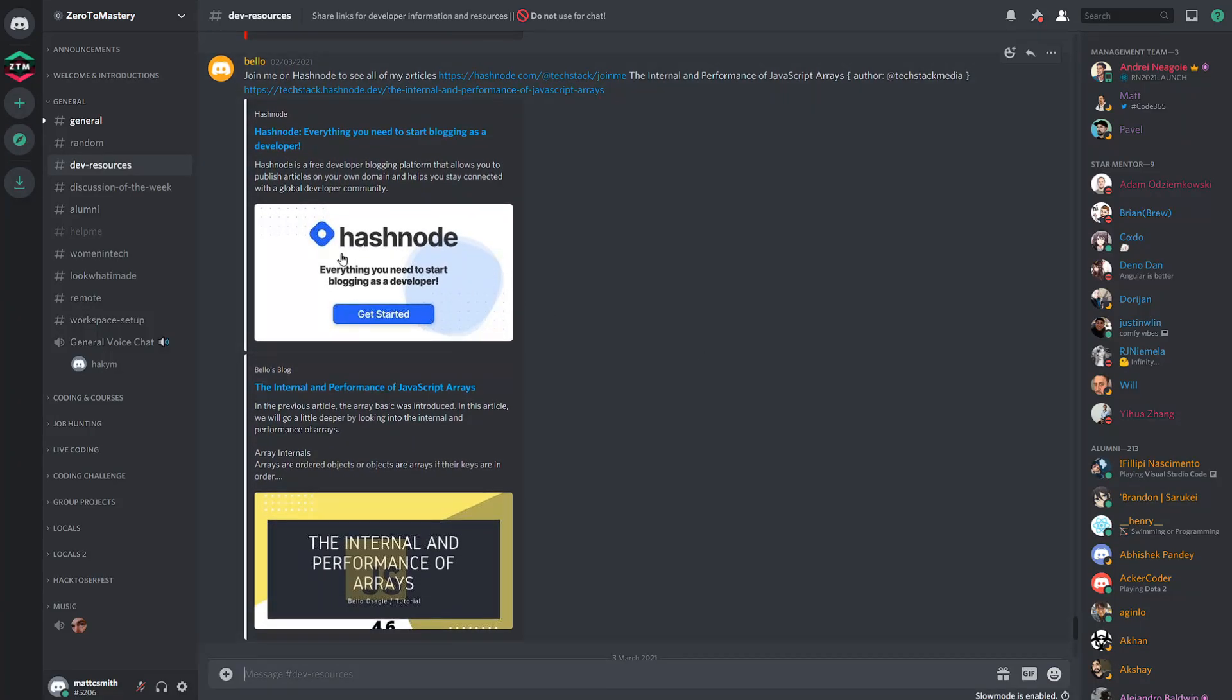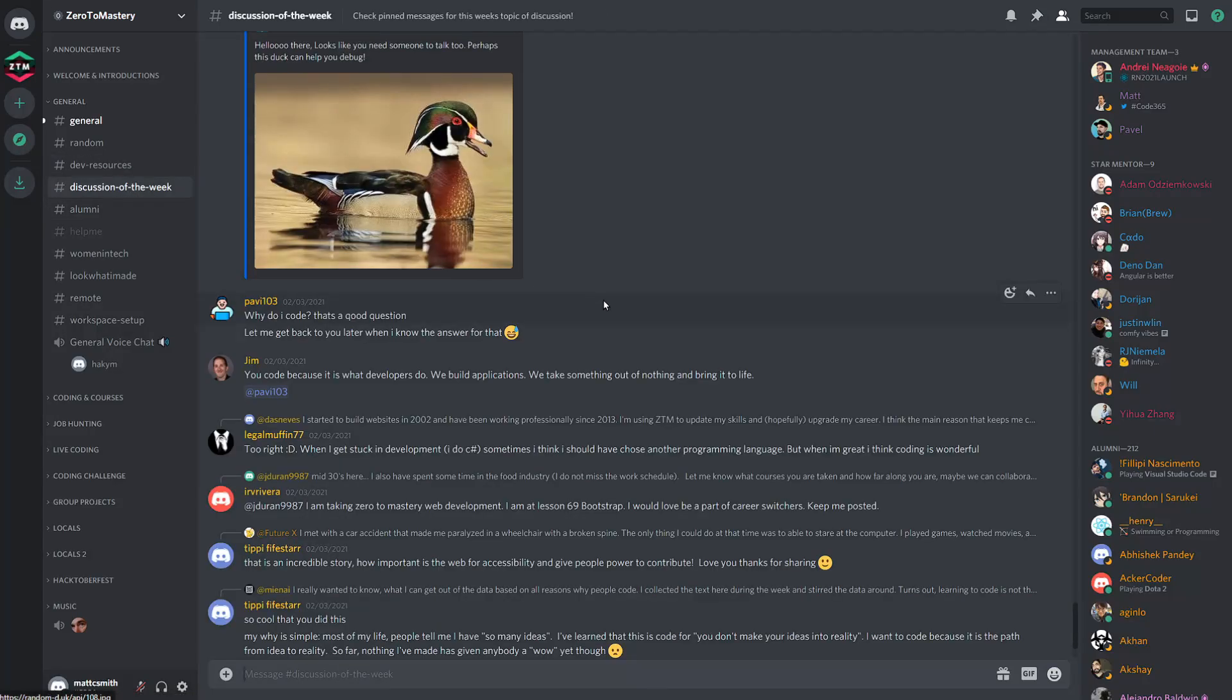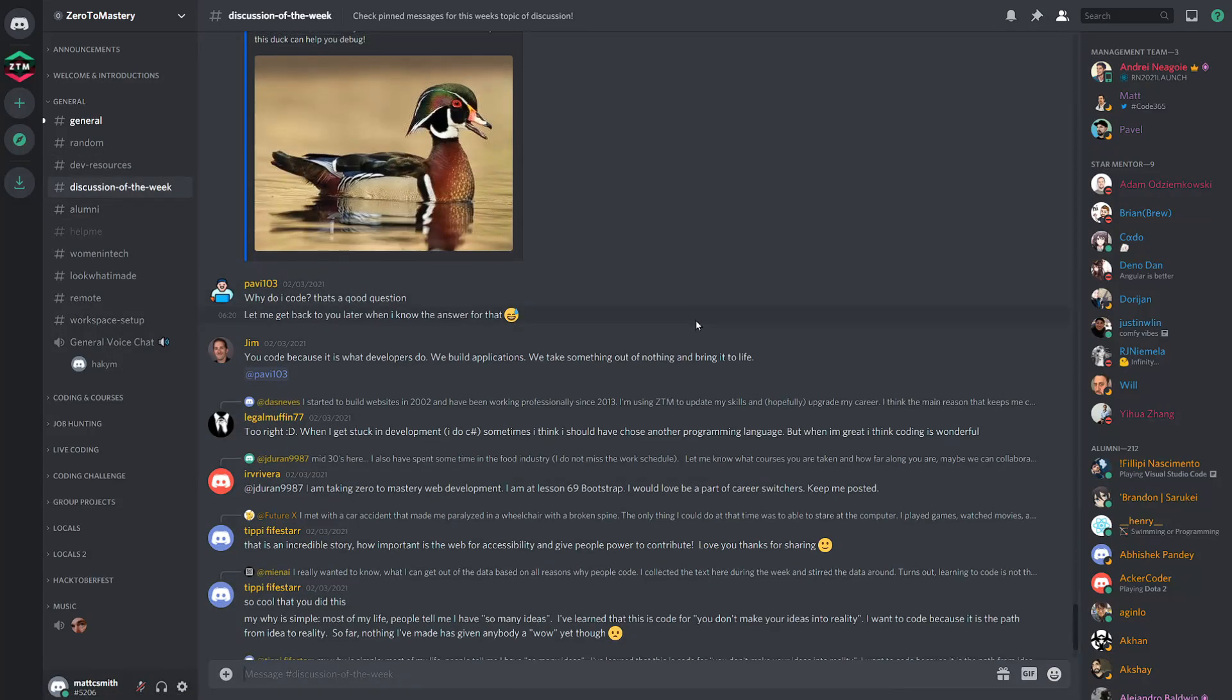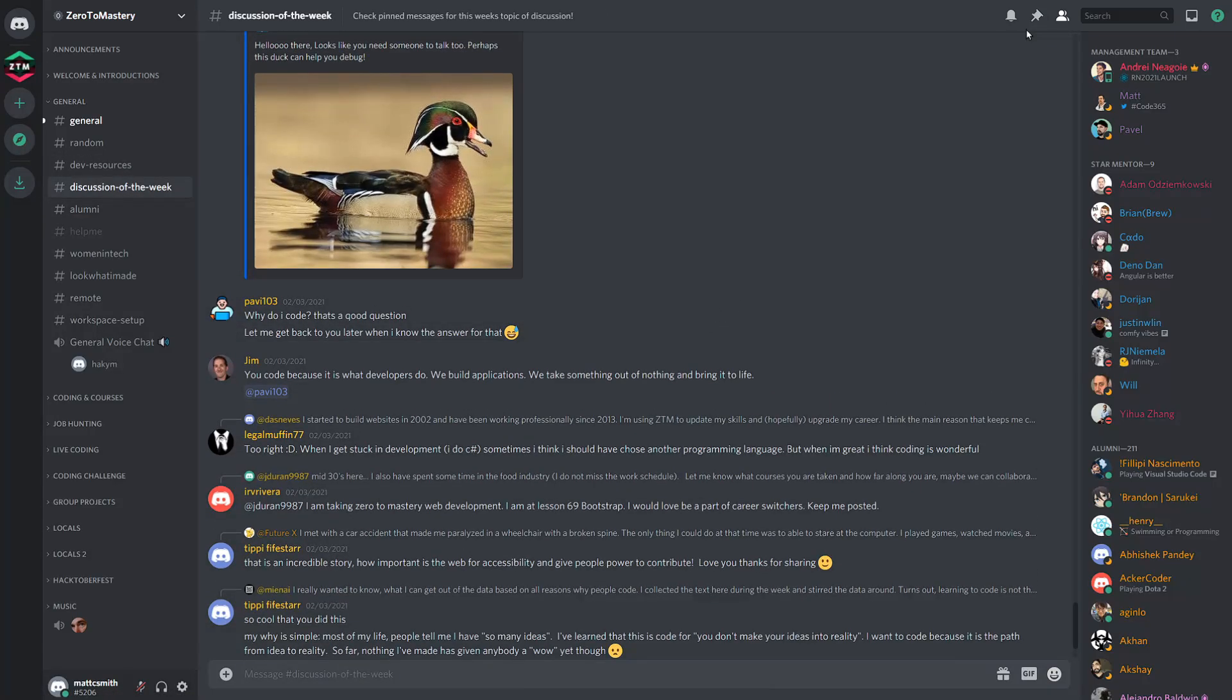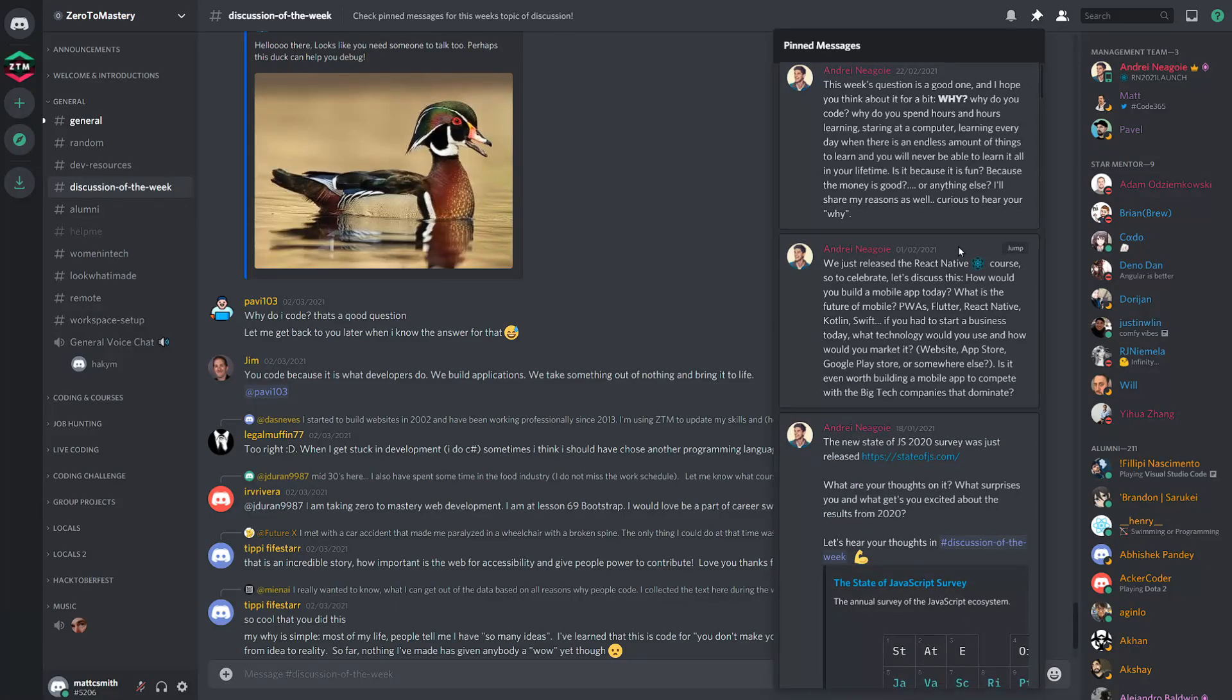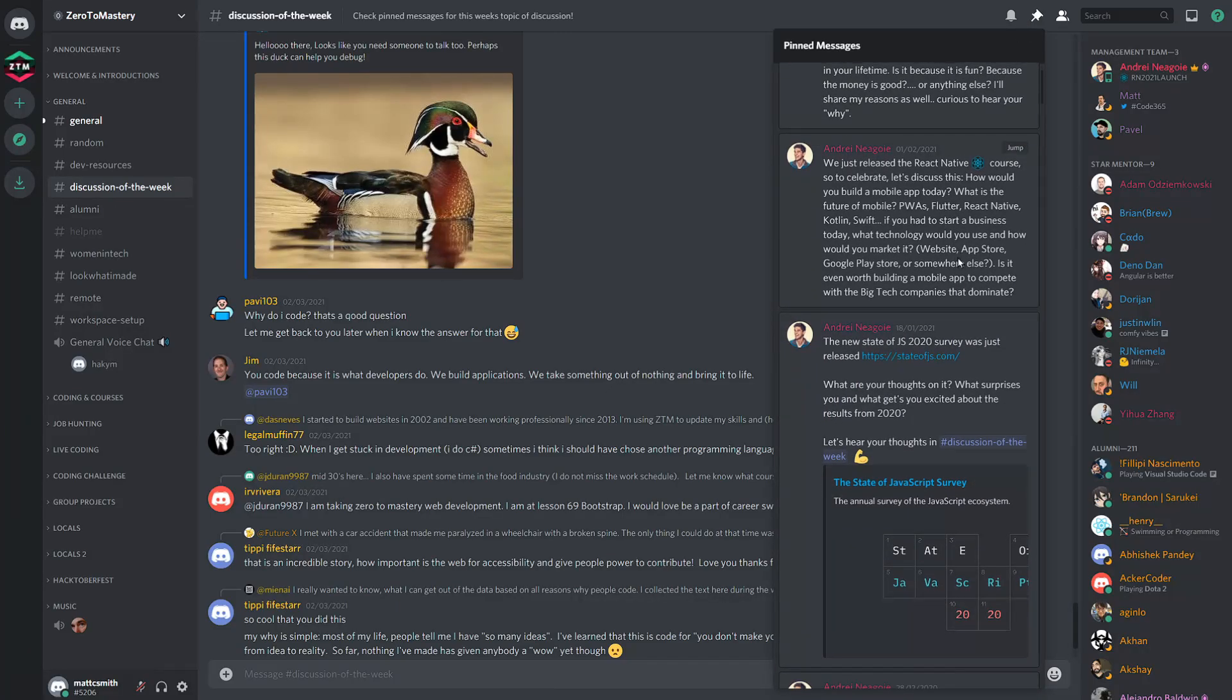Discussion of the week. Every Monday, Andre and the team provide a topic for the community to discuss, and it always leads to some amazing thoughtful discussions.